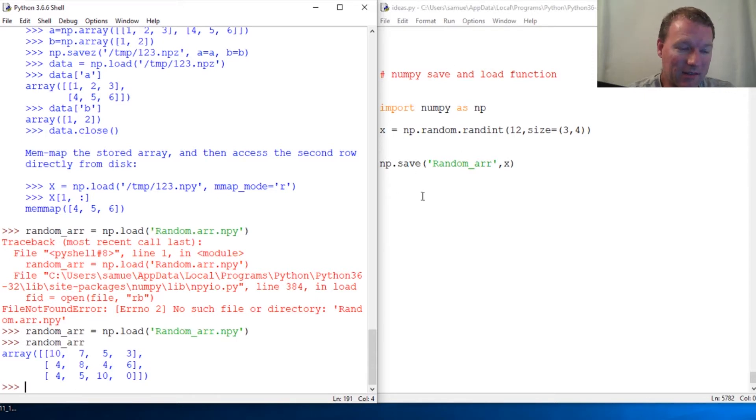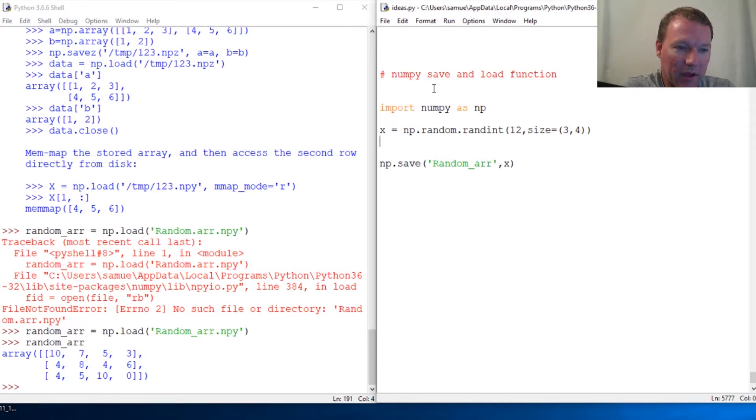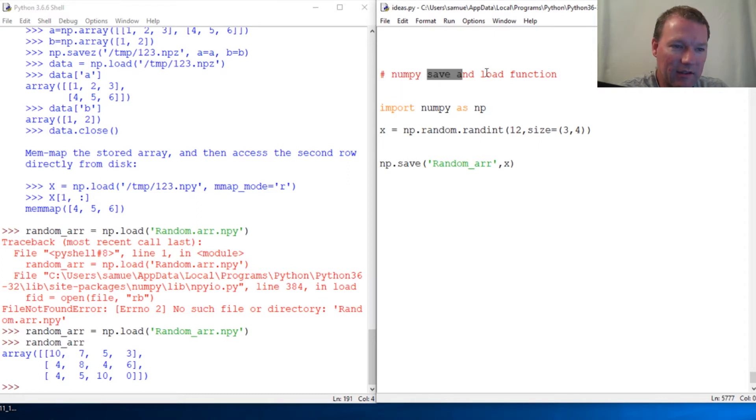So this is some very handy functionality. If you wanted to save an array that you were working with and pass it to a coworker, this is the technique and functionality that you would use.